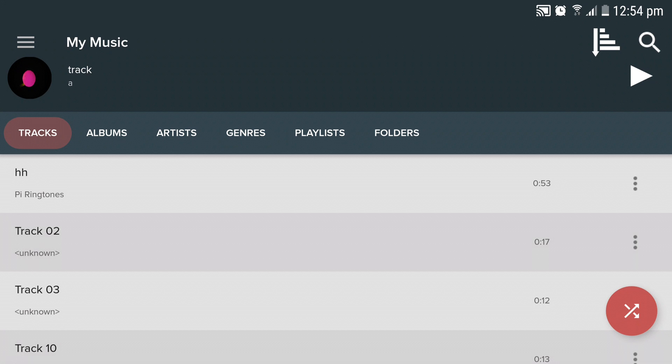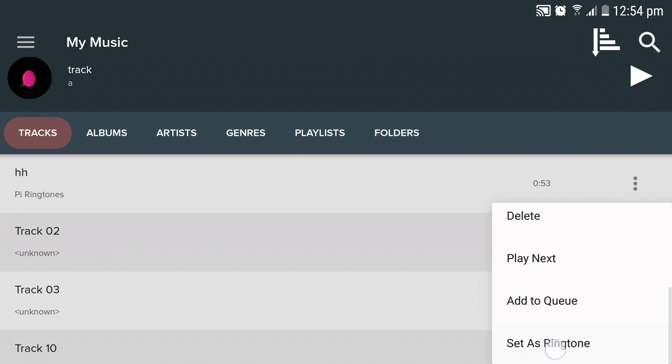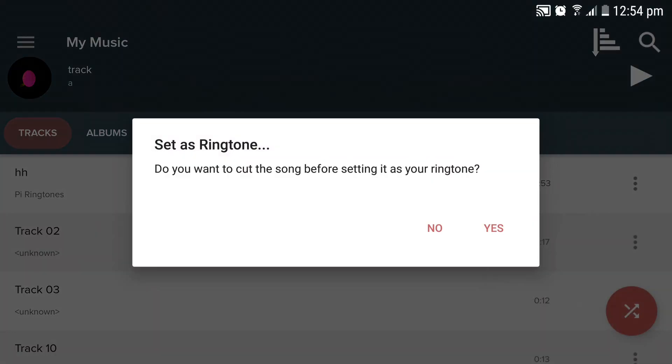Next to each track under the tracks tab, you can find an options button. Click on the options button of the song you want to select and click on set as ringtone.